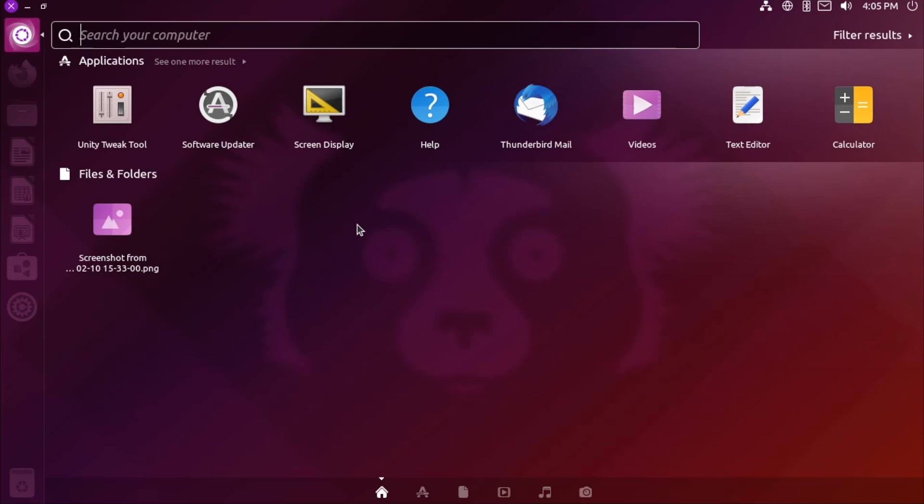Now the dash also had integration with web search results, most notoriously and infamously Amazon search results. Fortunately, this functionality is disabled by default here in Ubuntu Unity as a lot of people just felt that it cluttered the whole experience. But if you're looking to mess around with getting some web results in here as well, that is a feature that can be enabled.